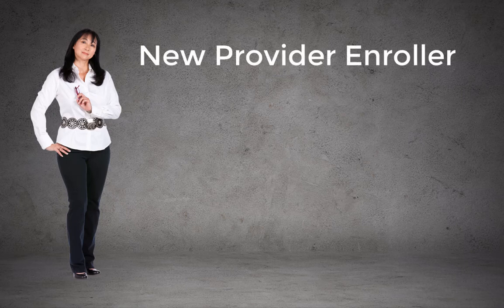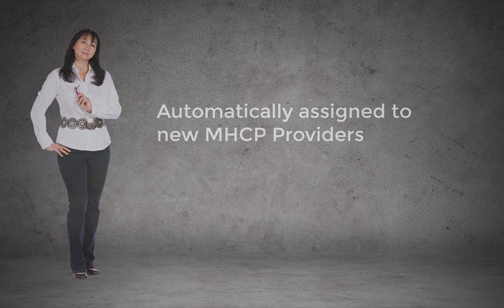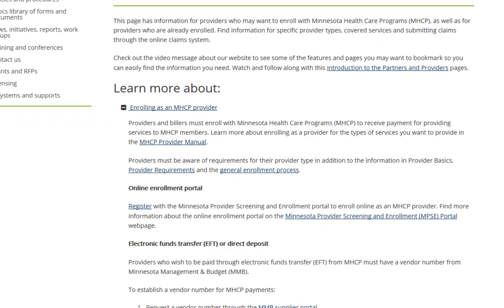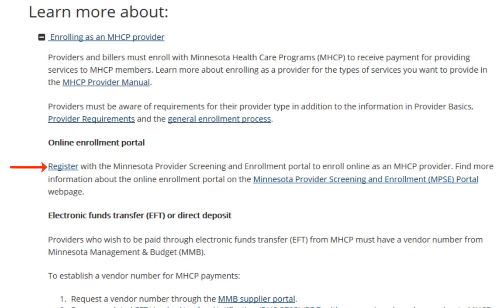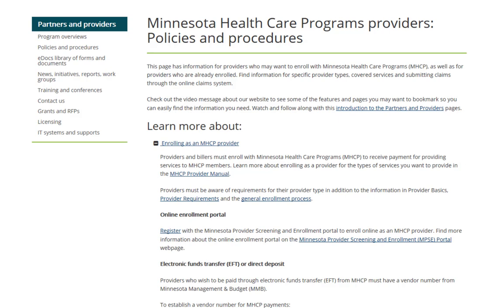The New Provider Enroller role is assigned to providers who are enrolling with Minnesota Health Care programs for the first time. Providers who wish to enroll with MHCP will do this through MPSE. A New Provider Enroller will register for MPSE access by selecting the MPSE Registration link located on the Minnesota Health Care Programs Providers Policies and Procedures page.